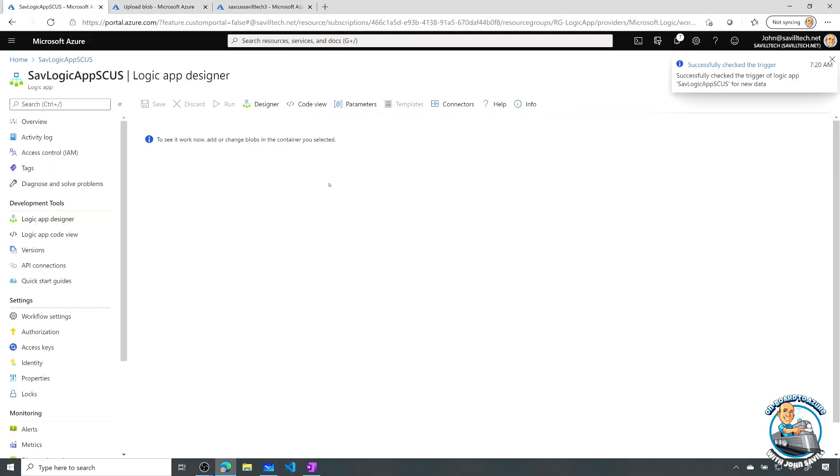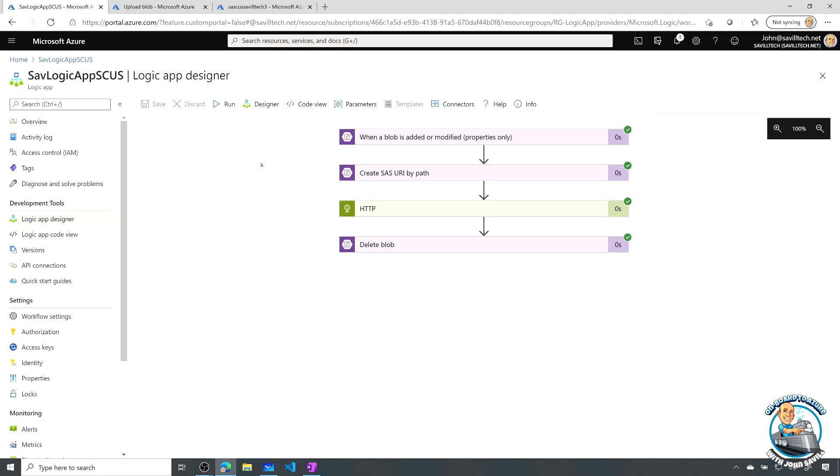And what we'll see is, because I'm running this kind of in a debug, we'll see the logic app will fire. And then we'll see it go through those four steps. And notice they all succeeded.